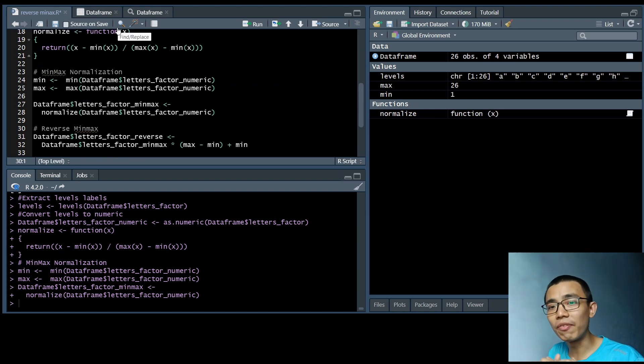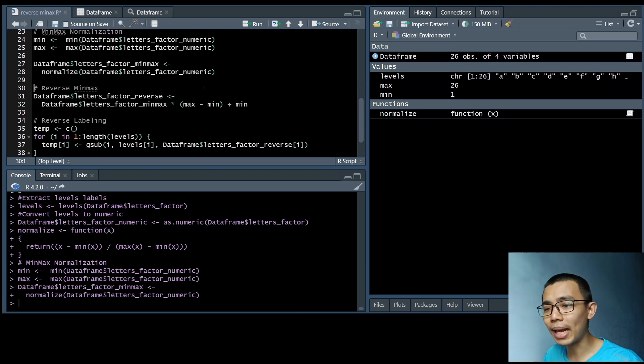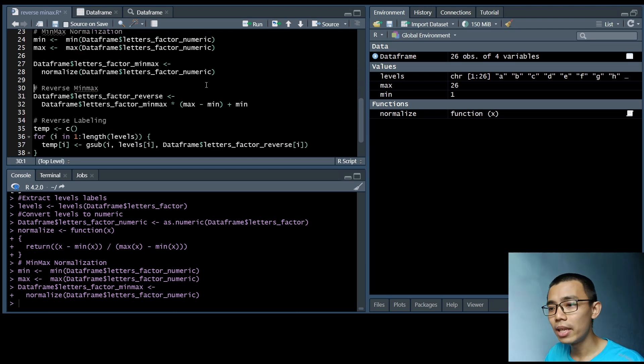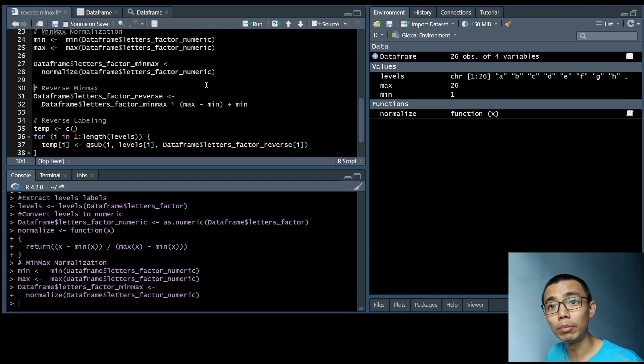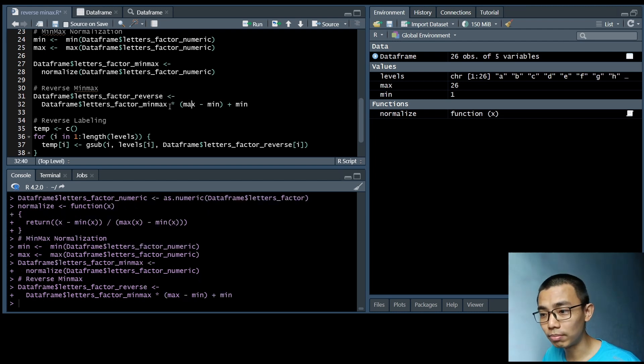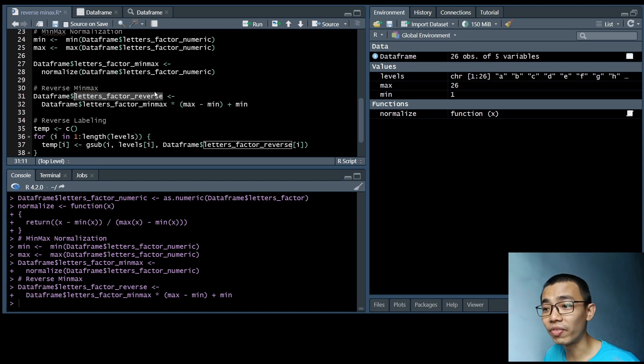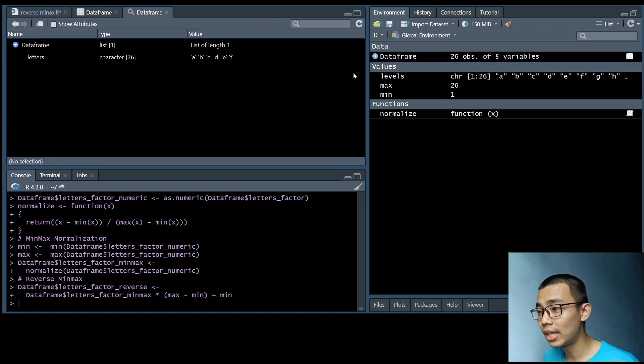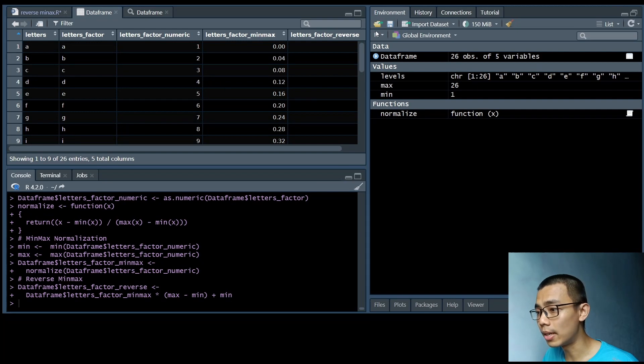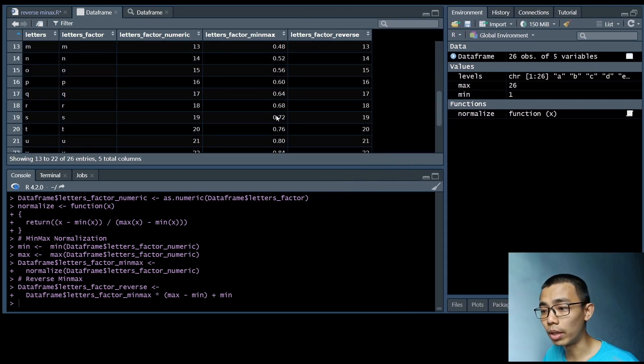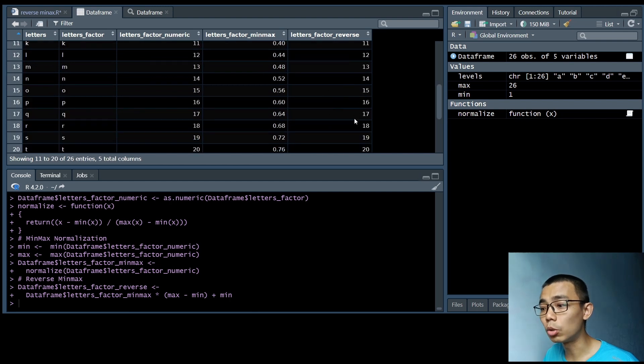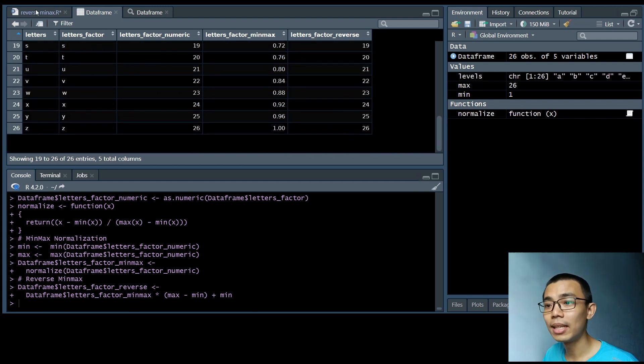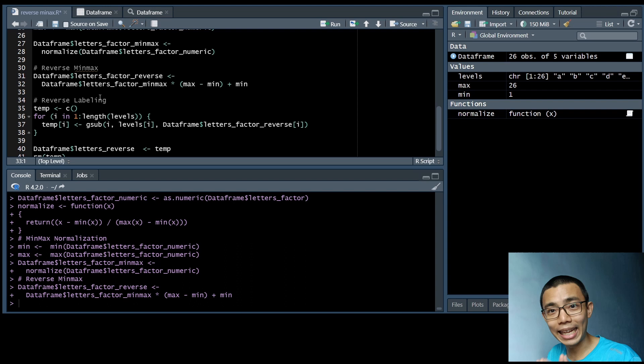However, to actually reverse that, we just do the reverse. So to reverse min-max is pretty straightforward. A little bit of algebra lesson there. You just push the min-max to the other side, and then you plus back the minimum to the value that you're calculating. So this is pretty much just written exactly as it is, and we'll pipe it into a new column called letter_factor_reverse. As you can see on the data frame right here, you can see that now we have essentially converted our 0 to 1 into 1 to 26.